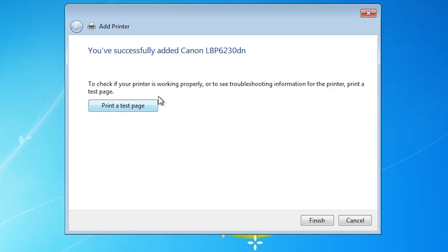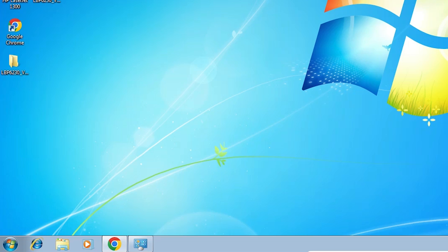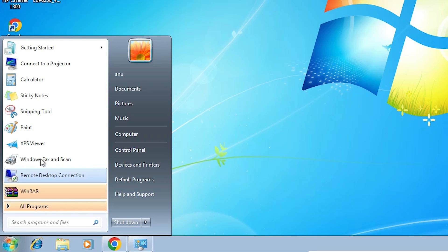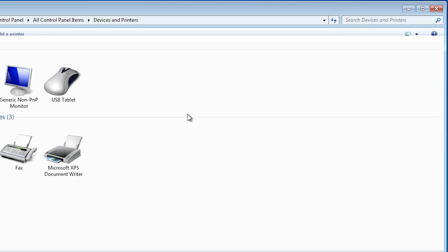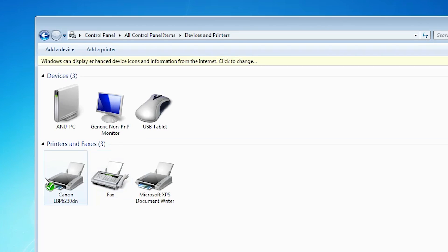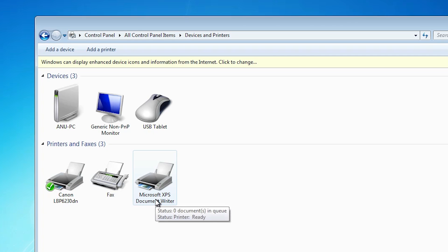Now check if our printer is installed or not. That is very easy. Go to start. Go to control panel, devices and printers. Here we find our printer, Canon LBP6230DN. That means our printer is properly installed and it works on our Windows 7 PC or laptop.